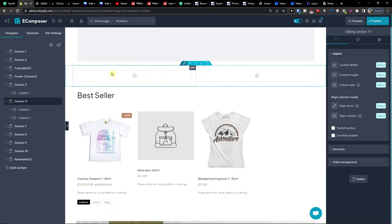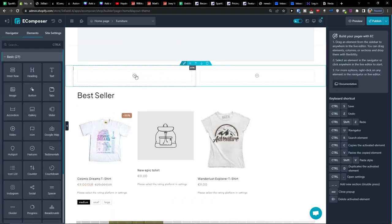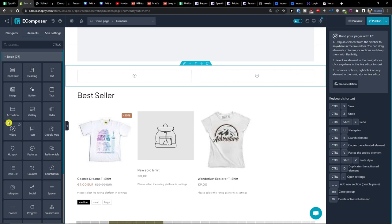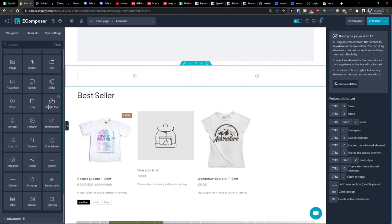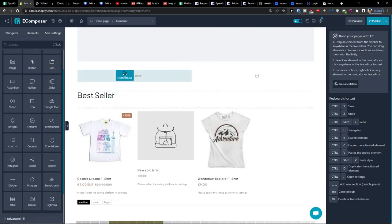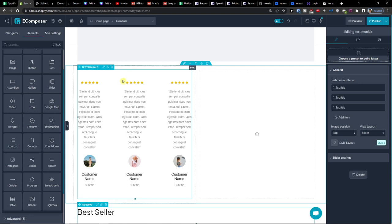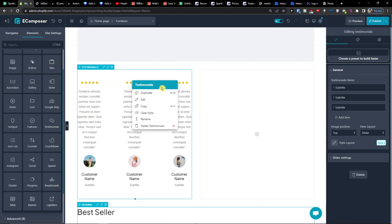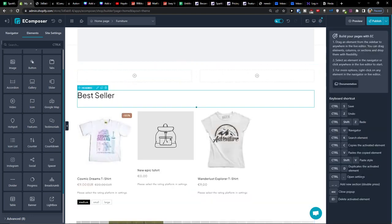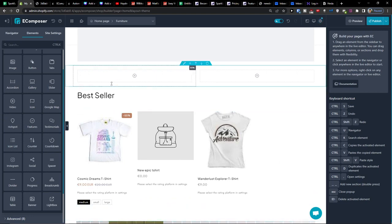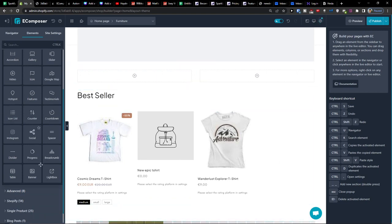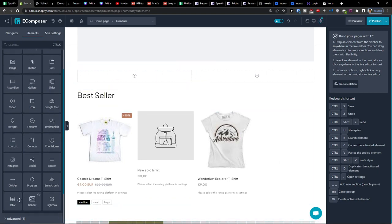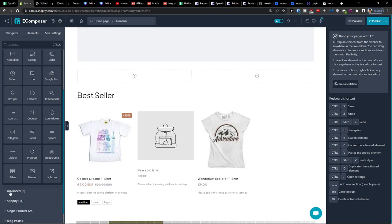And what you can do now is to click plus here and you're going to have basic things here. So you can add a text, you can add a tab, slider, gallery, accordion, icon, Google map even, testimonials right here, or you can add a progress bar. So that's something you can do. Also you can add a banner, a table, Instagram.